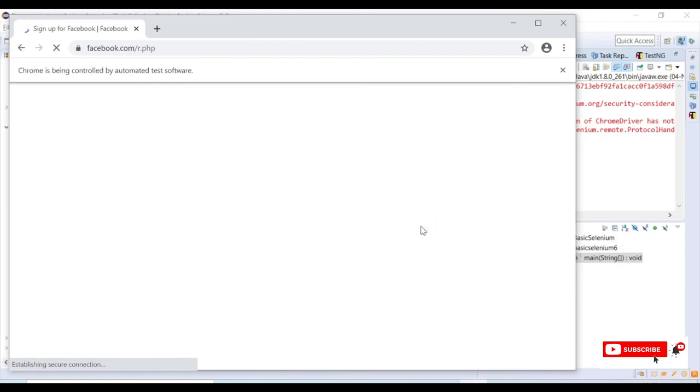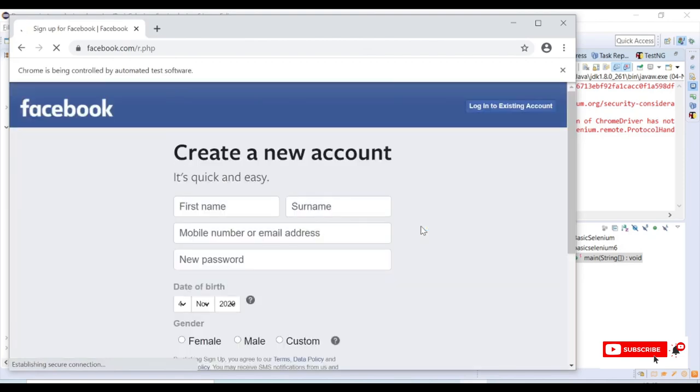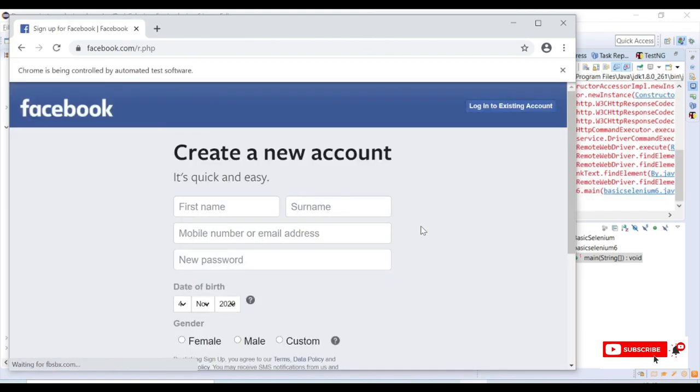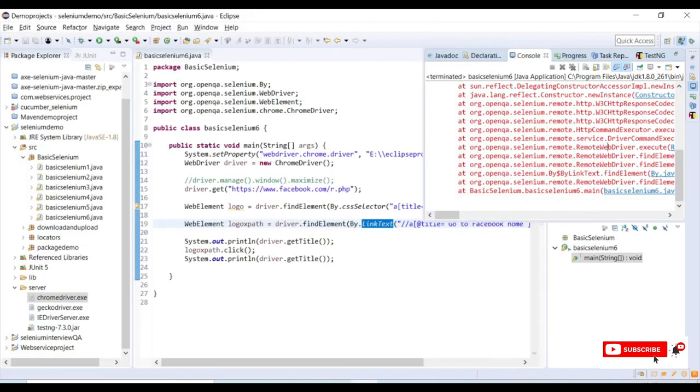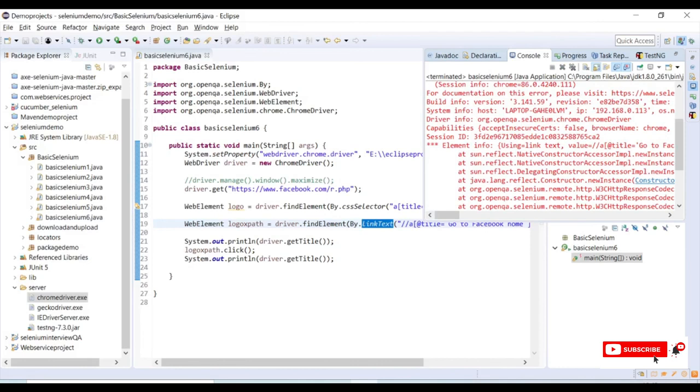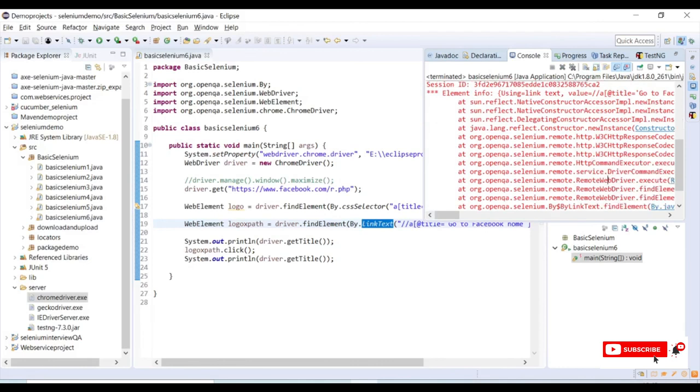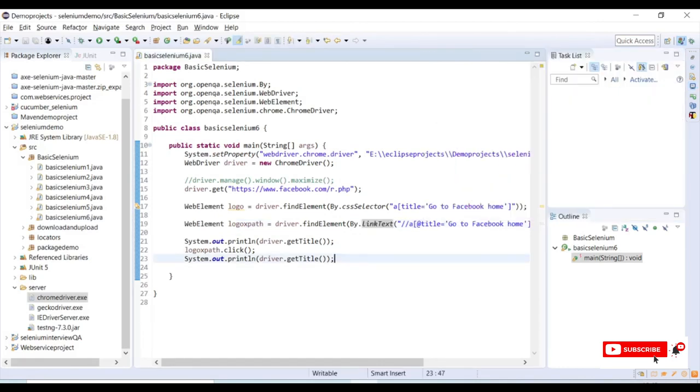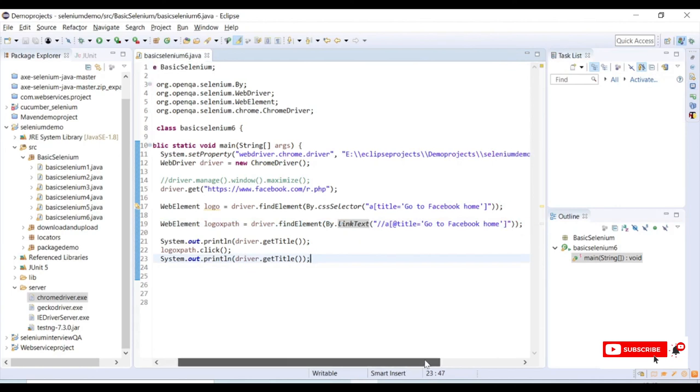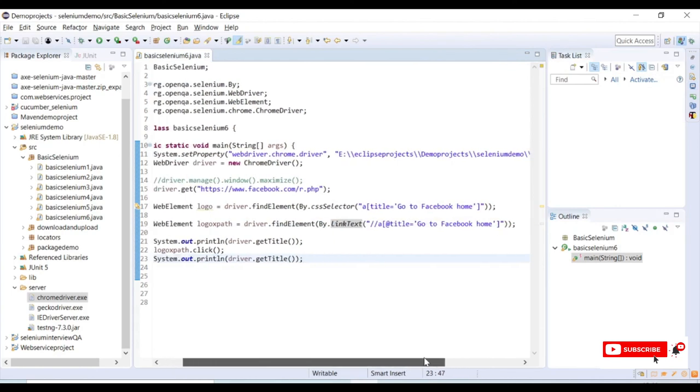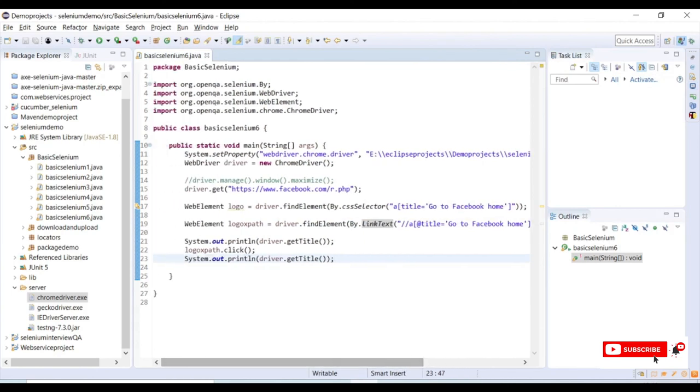It just launched the browser and the signup page is there. You can see in the console we got an error. We cannot perform a link text action on images which don't have link text available or don't have anchor tag text available.